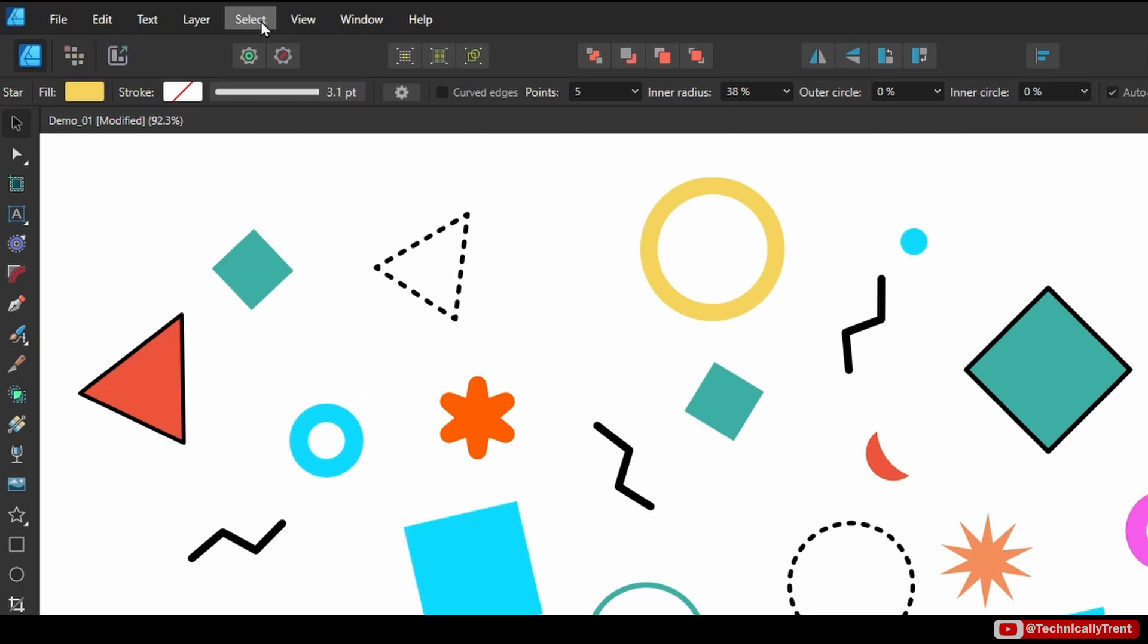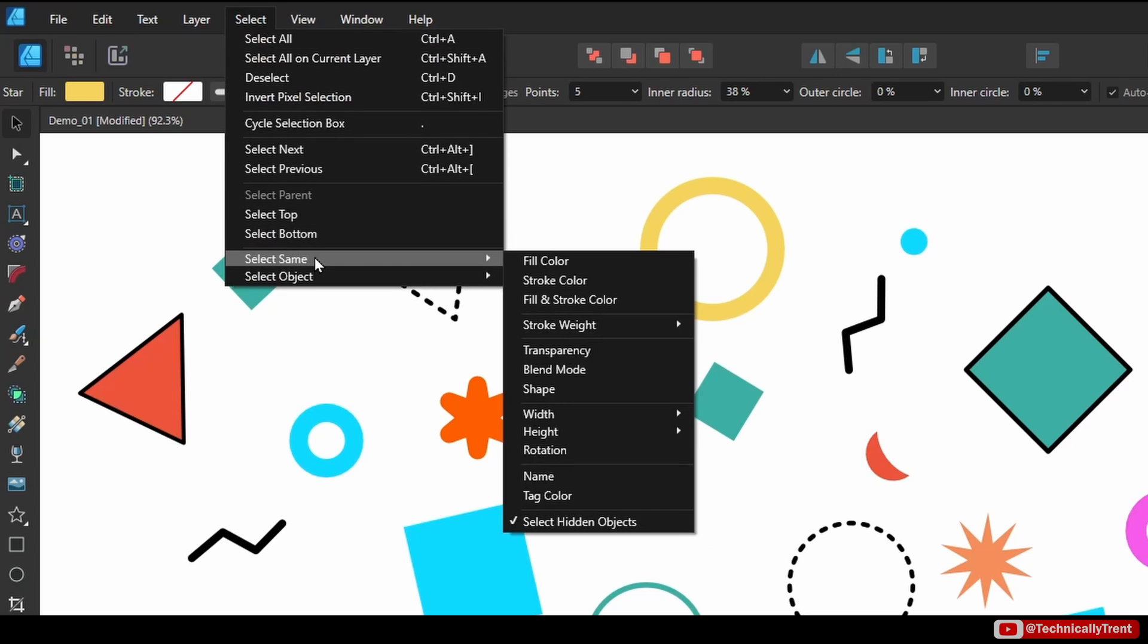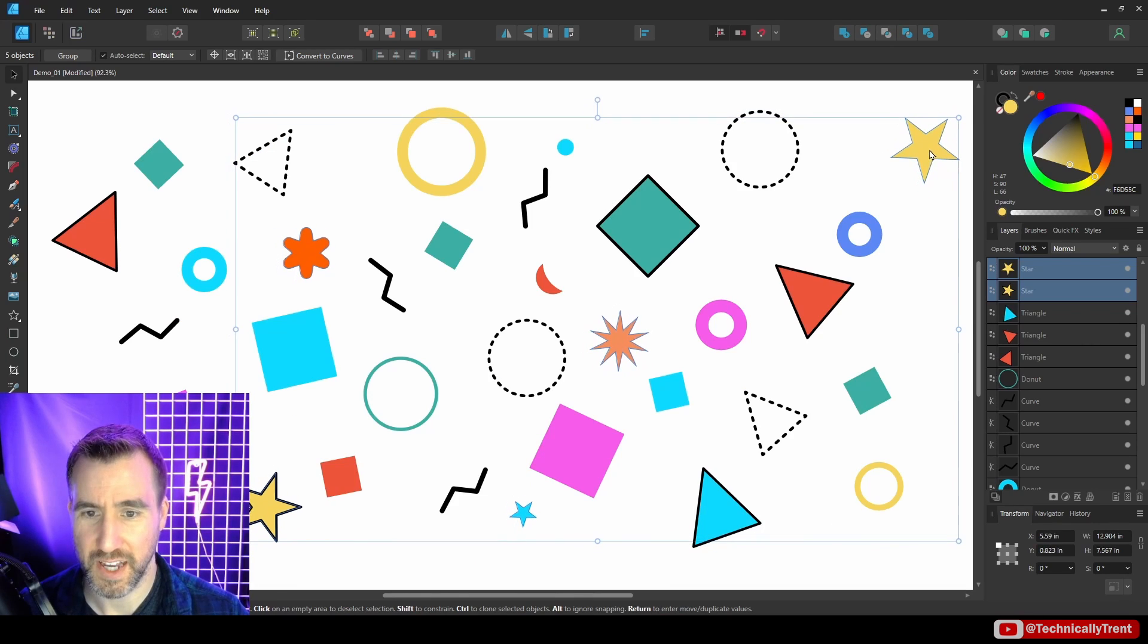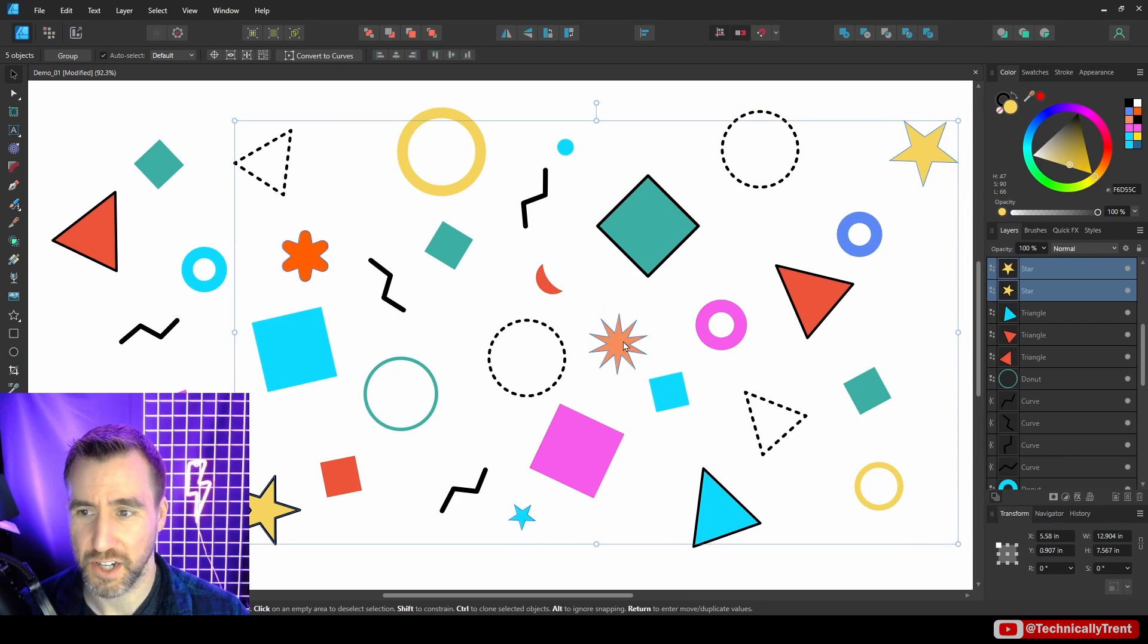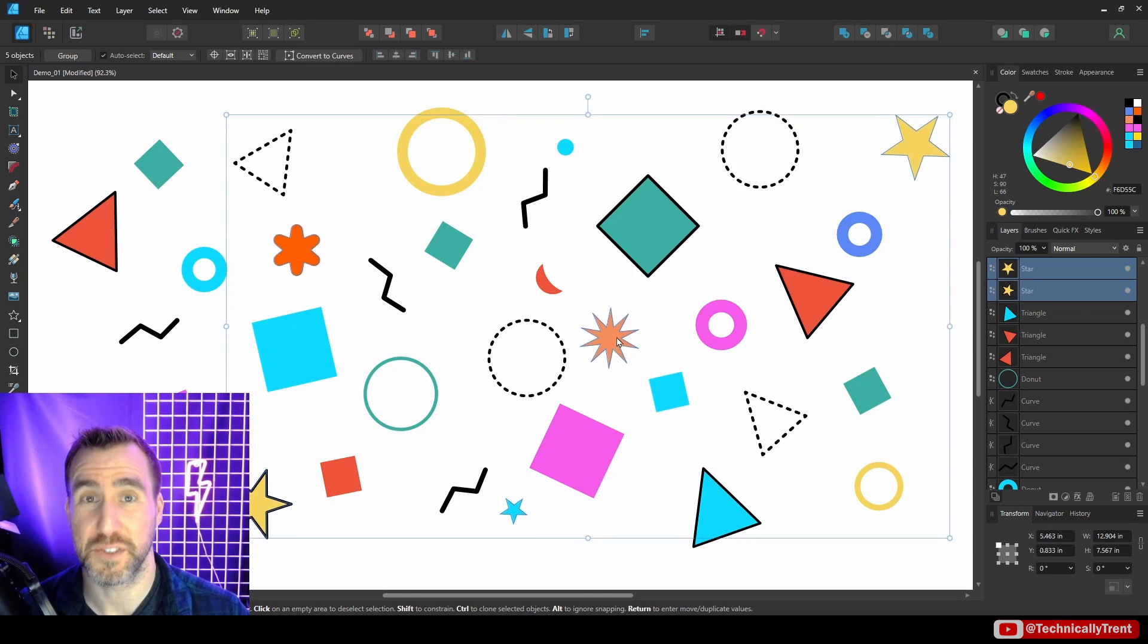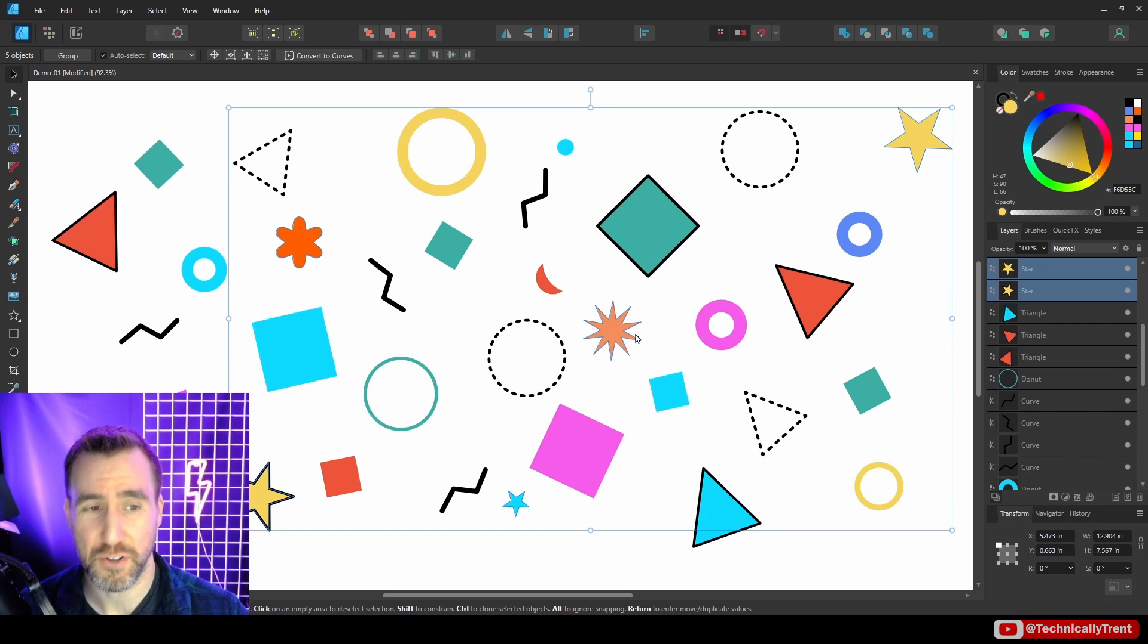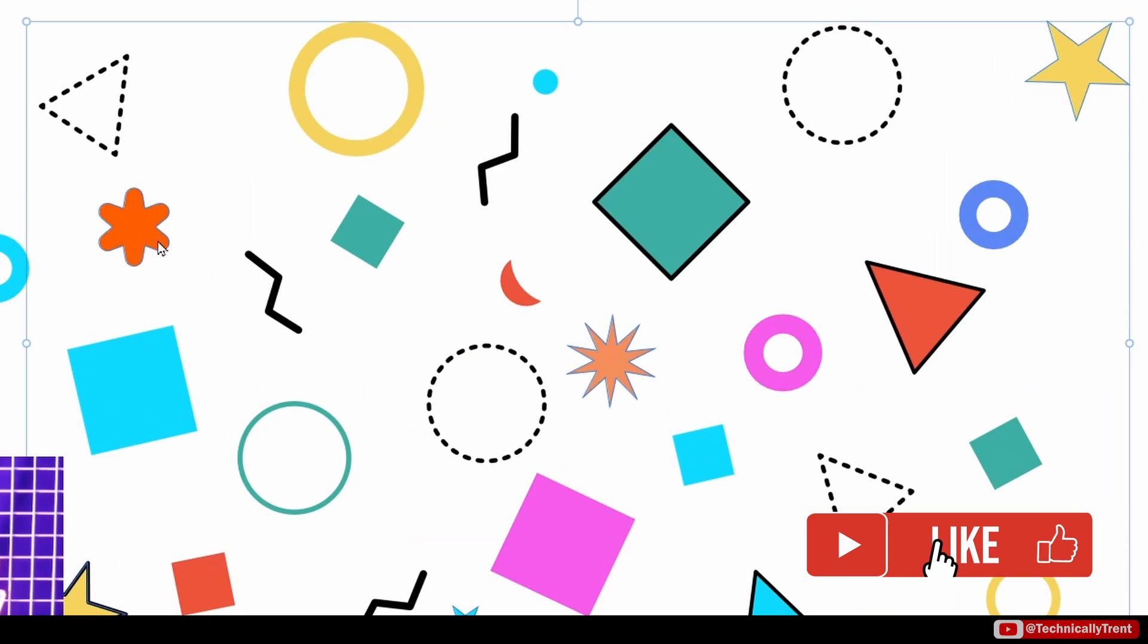I'll select this star again and do Select Same, and then here I can select Shape. I'll move these around again and notice the ones that got selected. These are actually all different types of stars—they look different, but because I made them with the star tool and they're still a star, they'll get selected. This one here has rounded corners, this one has multiple points, but they're still star objects.